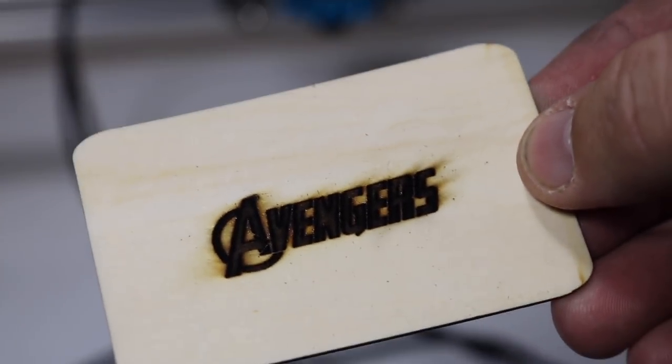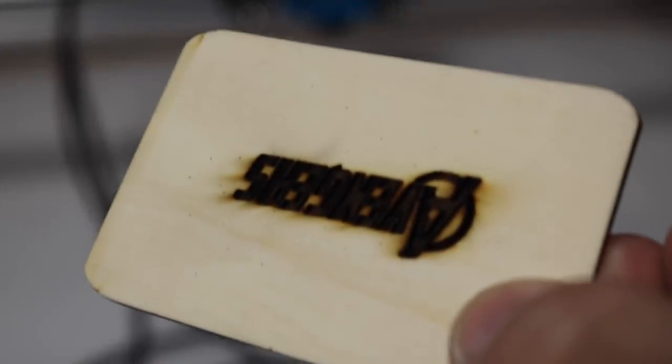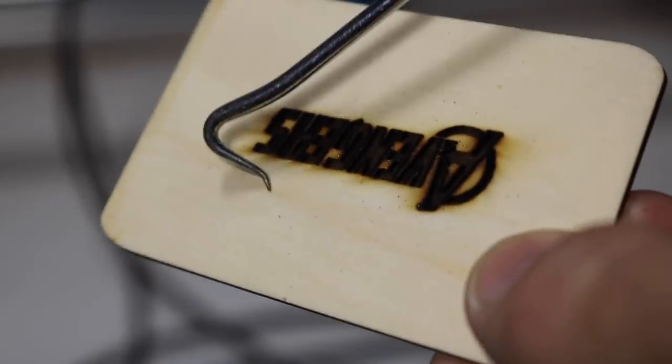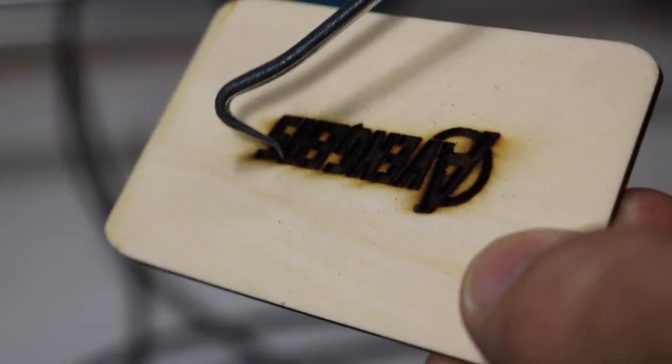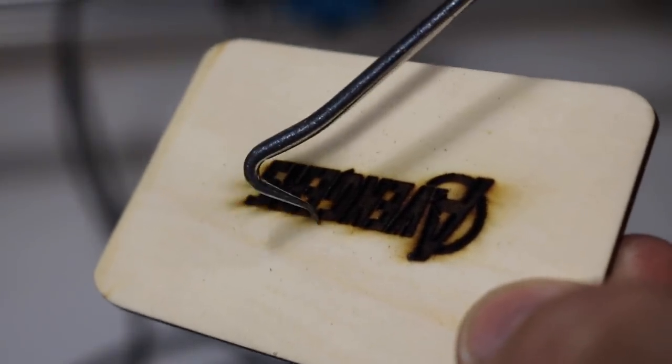You can tell though that it burned almost all the way through this entire eighth inch thick plywood. It's a very deep engraving, which is kind of neat.